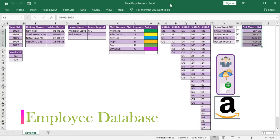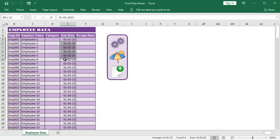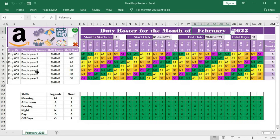Now we will discuss the employee database. Here you type the employee ID, employee name, and optionally the category — such as office worker, factory worker, or any other type. Then you enter the joining date of each employee. According to the joining date, the employee will be shown in the duty roster. Employees who joined in January will appear from January onward. For example, with four employees joining in January and three more in February, selecting February in the master sheet shows all seven employees, since all have already joined the company.